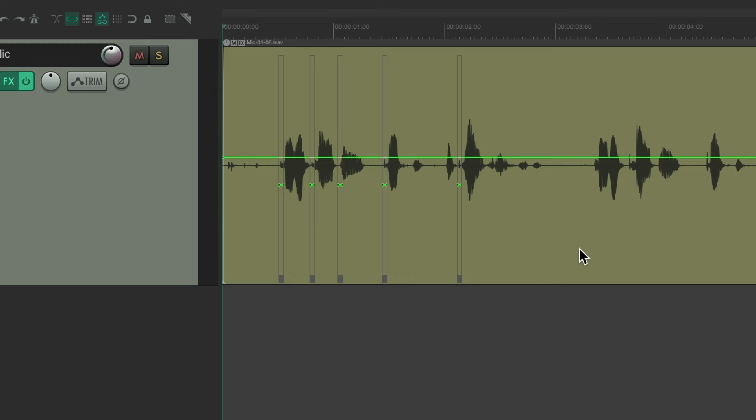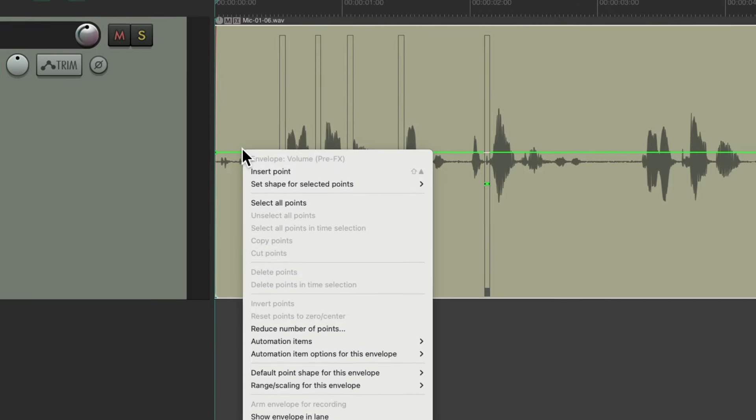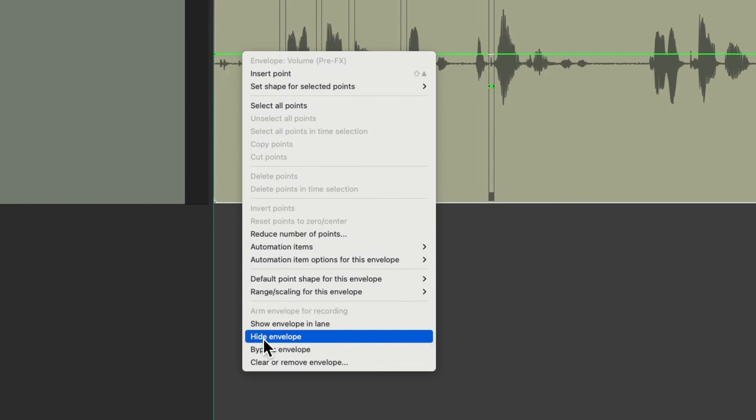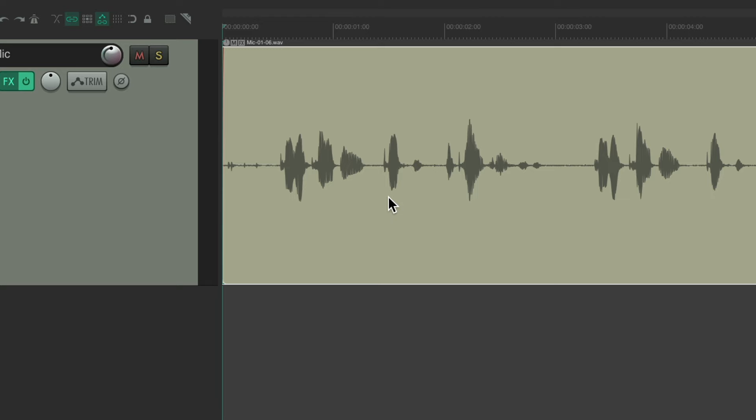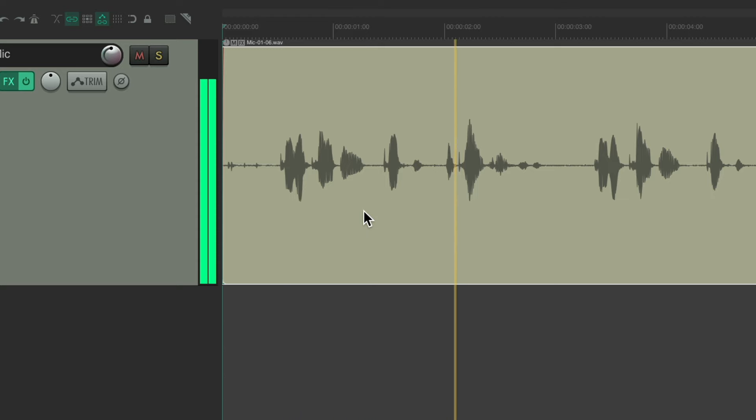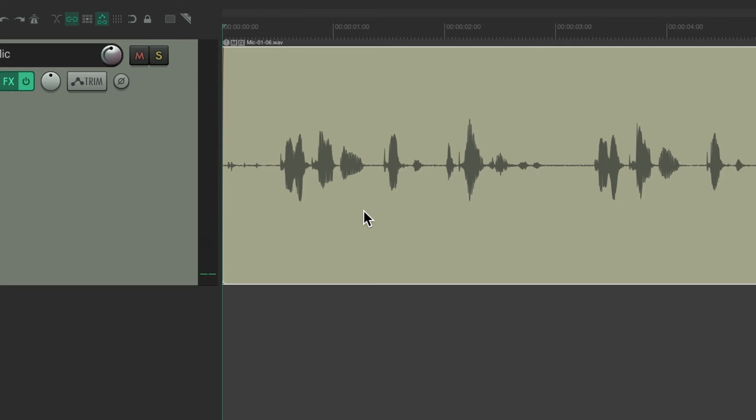But I think this way is still a bit slow. So let's delete this envelope. And it's back to the way it was before. Peter Piper picked a podcast. And instead, we could do this by splitting the audio.